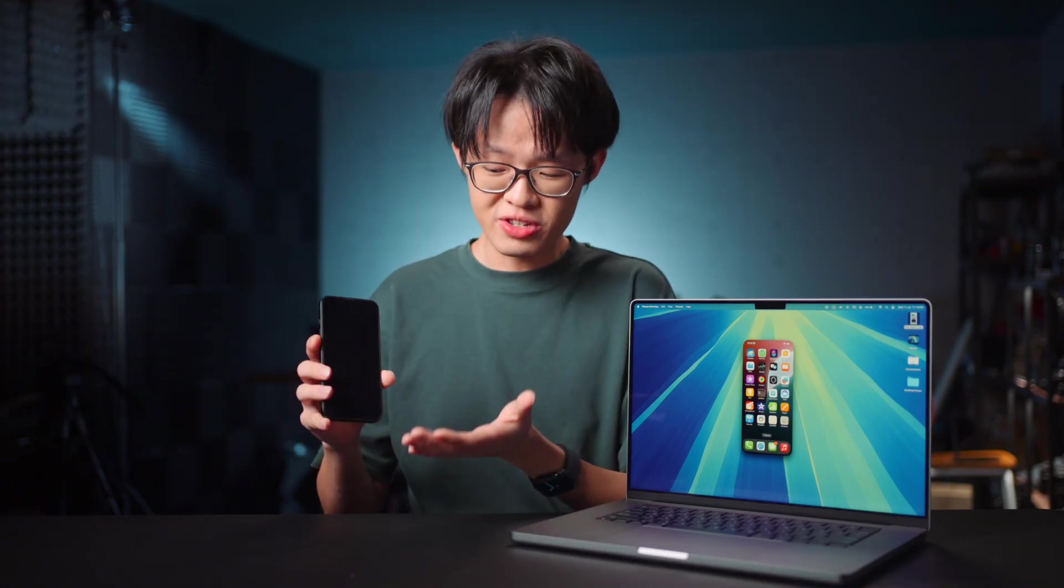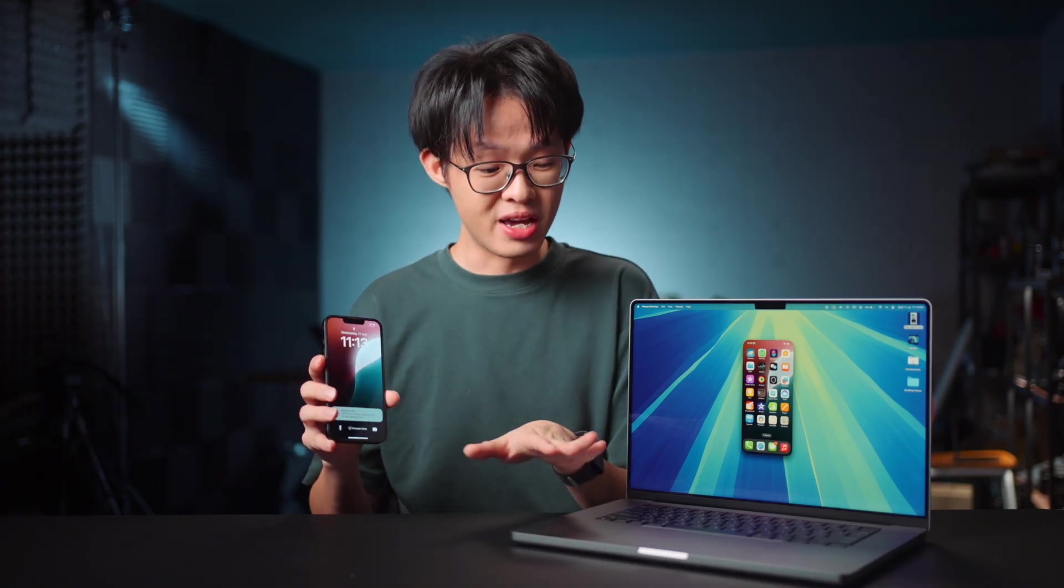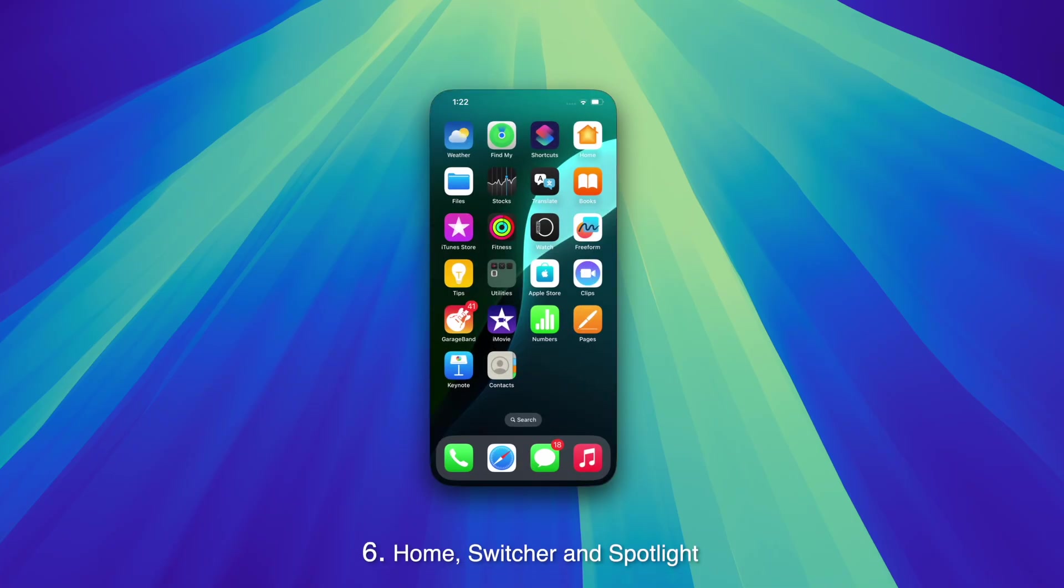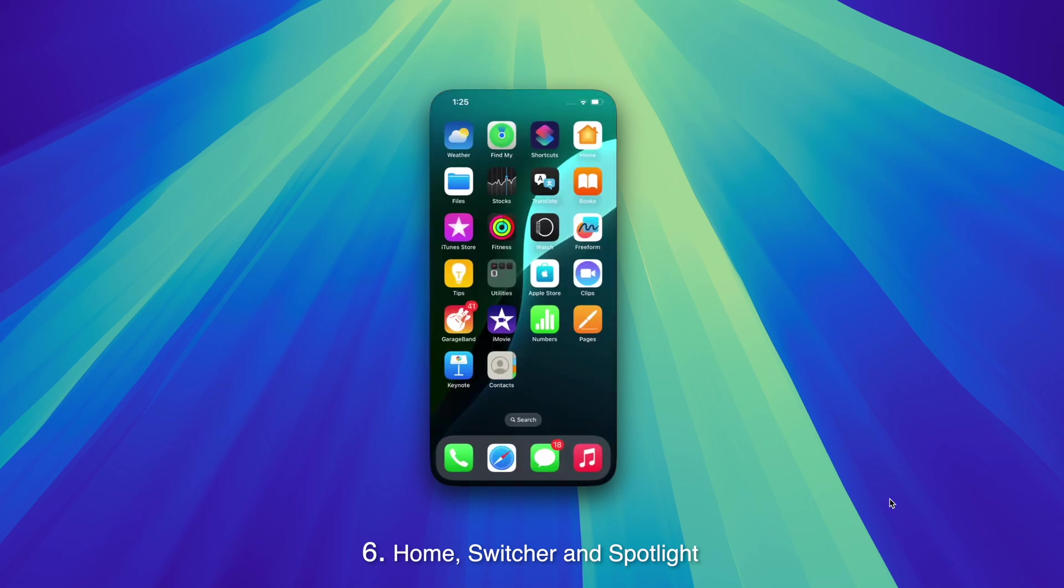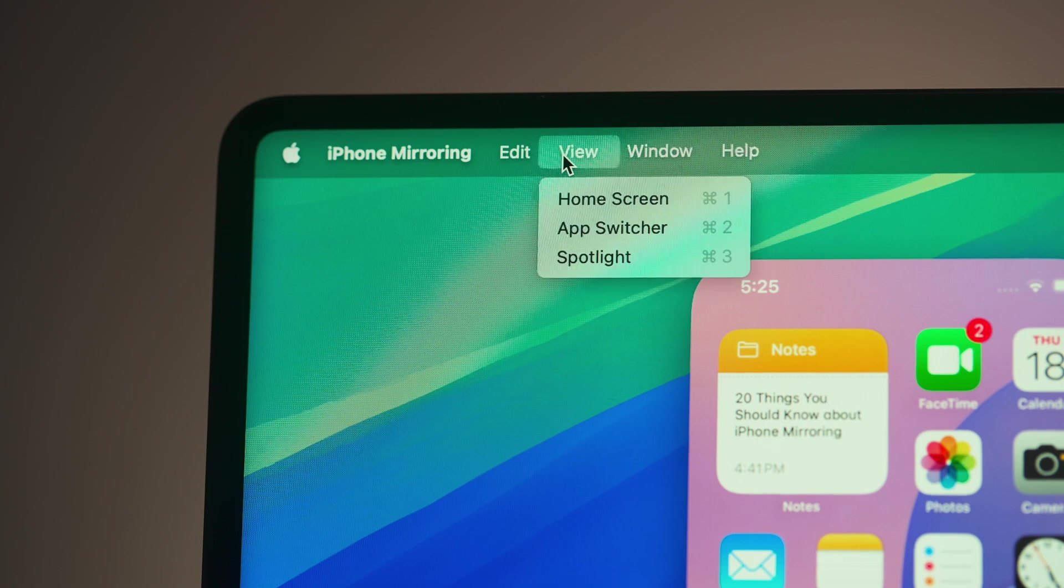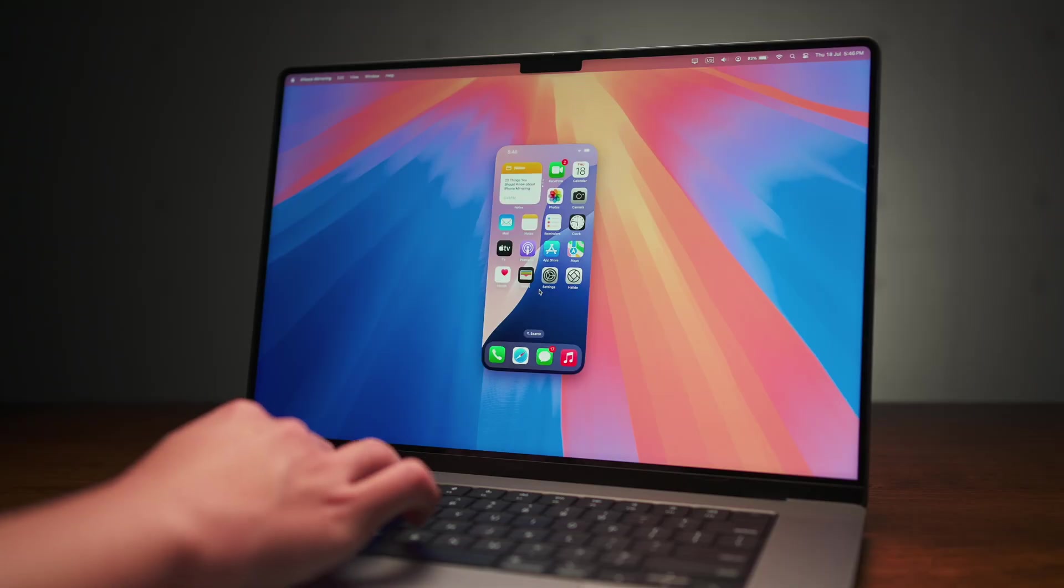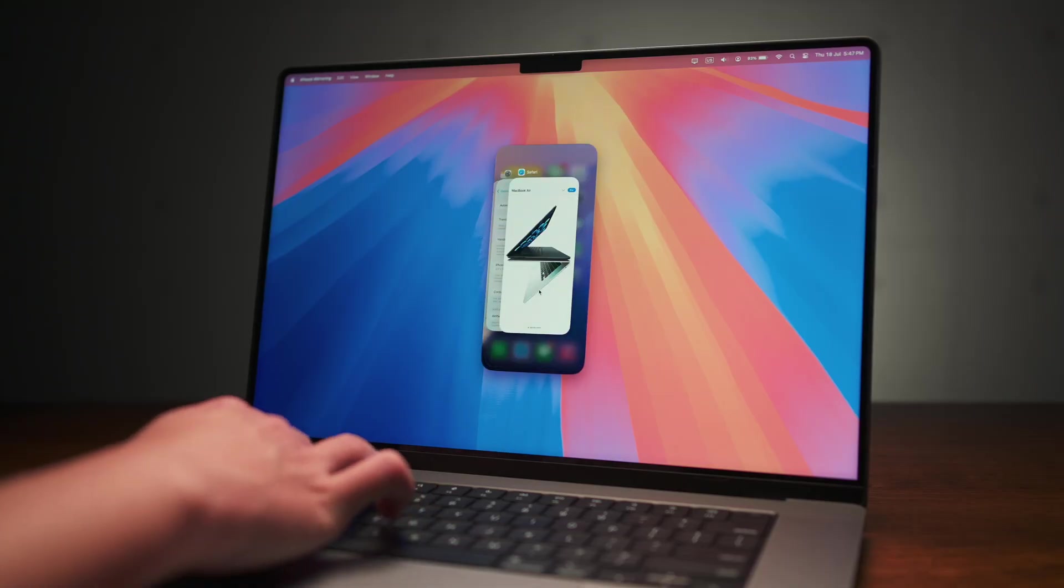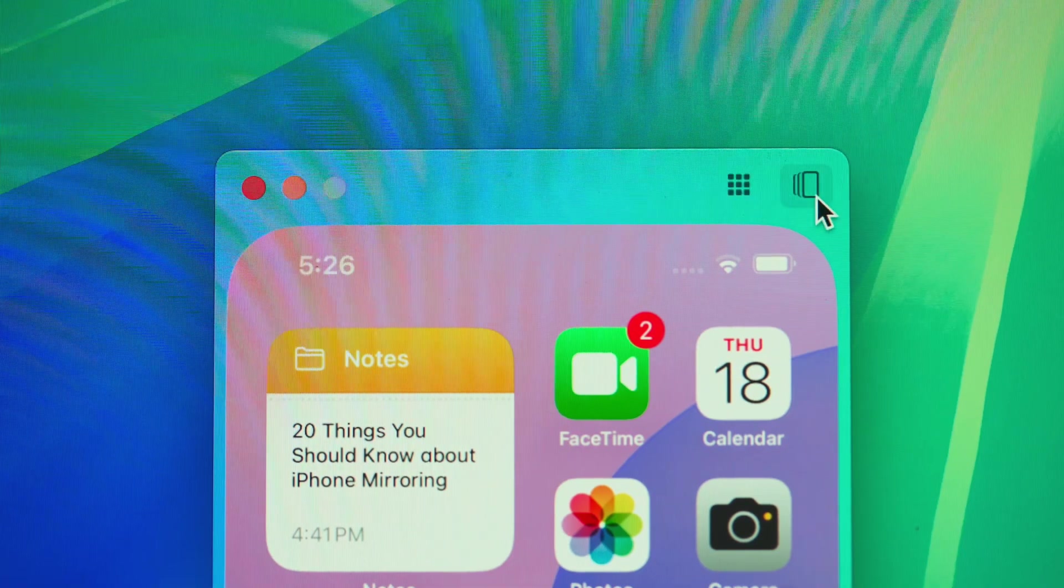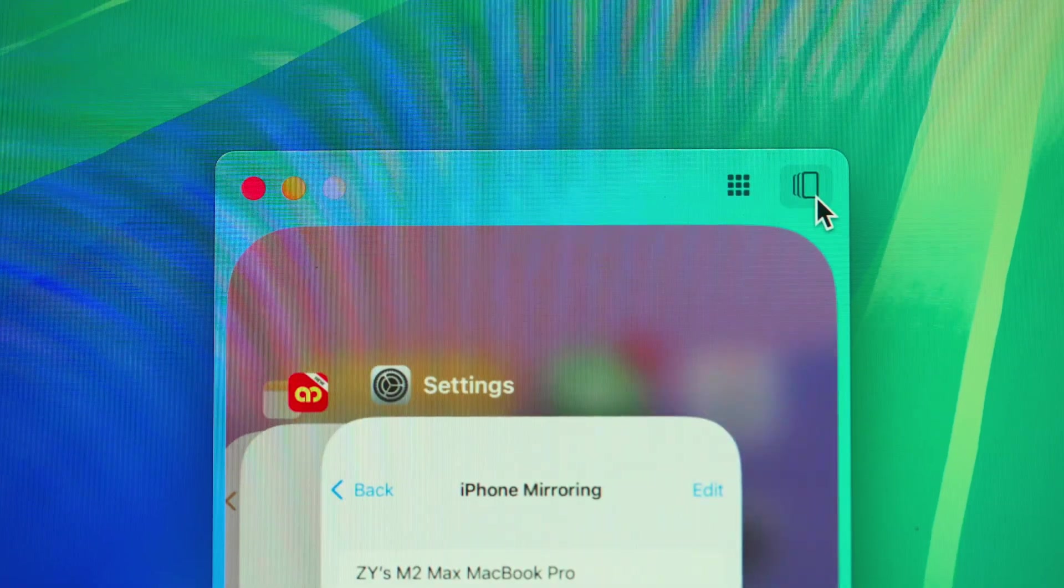When you're trying to use a touchscreen interface from a mouse and keyboard, some gestures can understandably be tricky. Swiping up to go home, pulling up the app switcher, and swiping down for Spotlight are three such gestures. You'll instead be accessing these via the menu bar under the View tab, or via keyboard shortcuts Command 1, 2, and 3, or these two buttons in the corner of the window for home and app switcher.